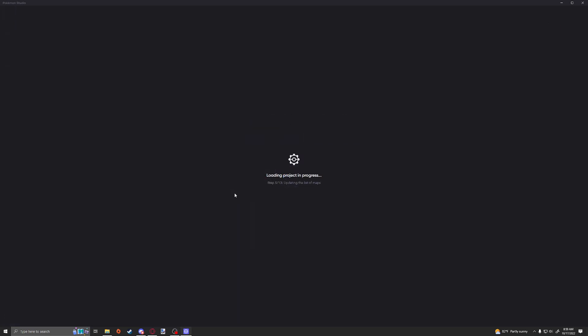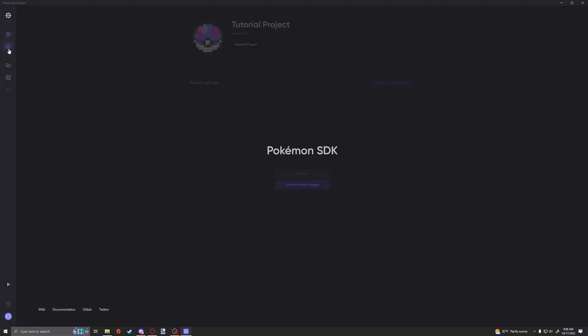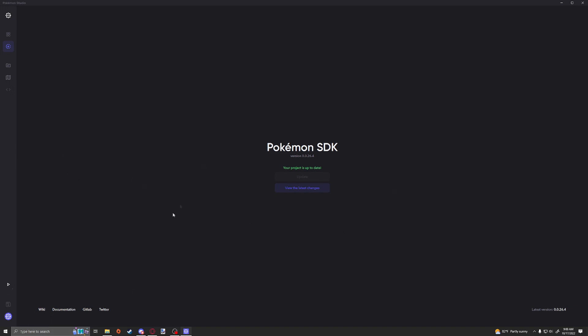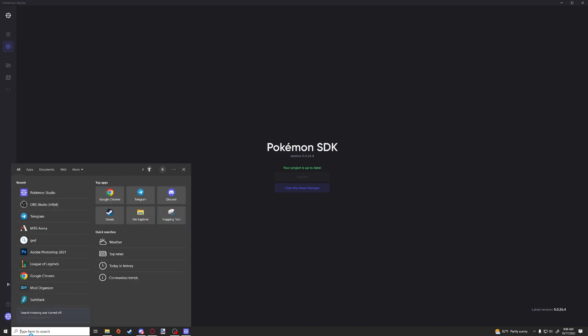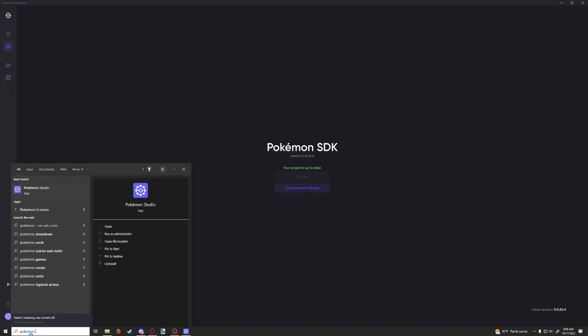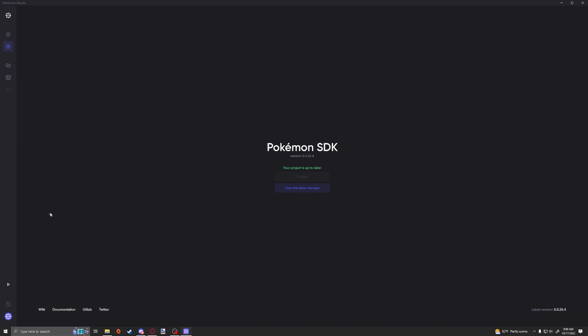Now I know for a fact that PSDK and Pokemon Studio have had updates since my last video, so make sure that you go into this tab, update Pokemon SDK, wait for the notification in the bottom right to tell you that Studio is going to have an update. Once that appears, close it, let the Studio update. It's going to take like a minute or two. Unfortunately you cannot see the progress, so you're just going to have to wait.